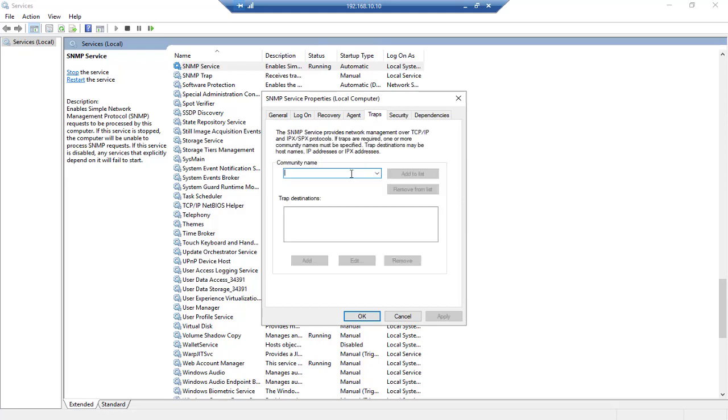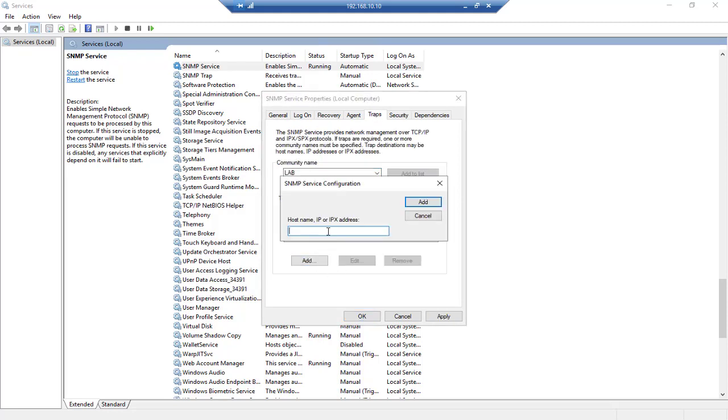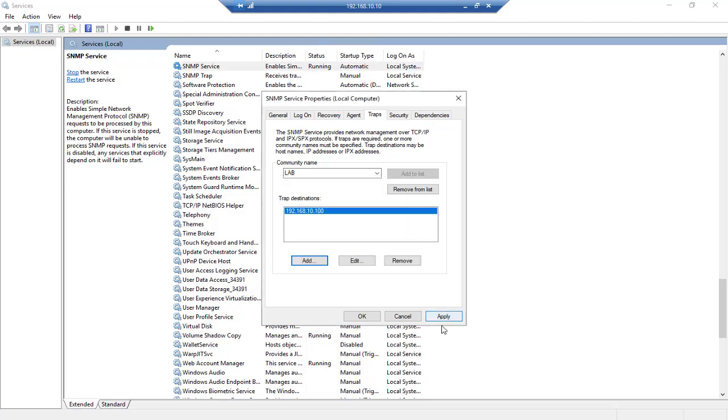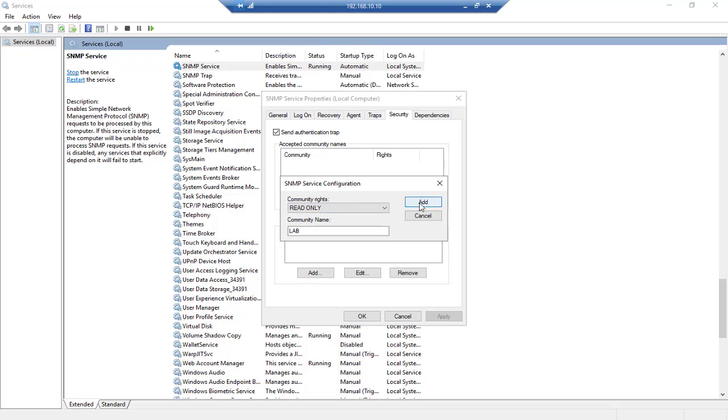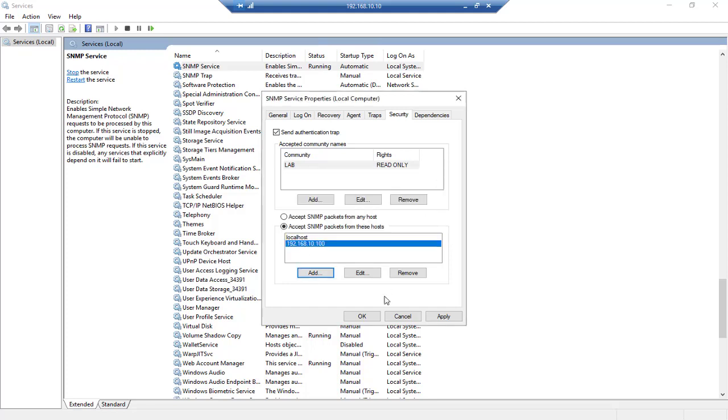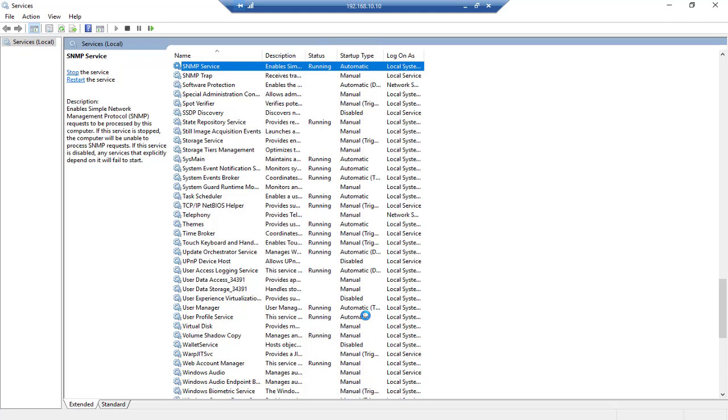So here for trap we should say 'lab', we'll say add. You should use the access list here which is like Cisco access list. Here again for community we should use 'lab', read-only or read and write, whatever that you like here. And here again we have the access list which is going to be our Orion server. So this is how you can add SNMP role to your server and how you can enable it on your Windows services.